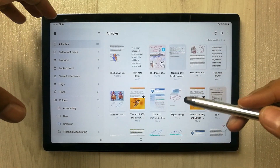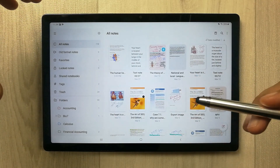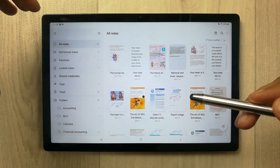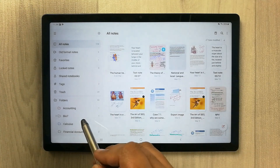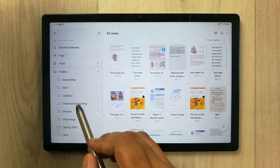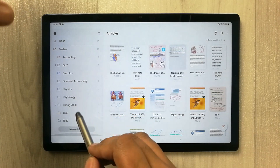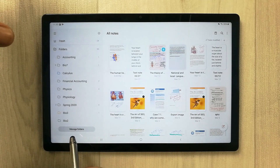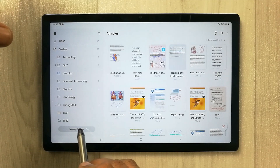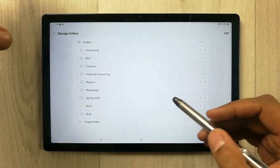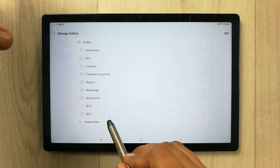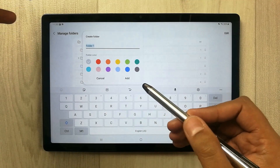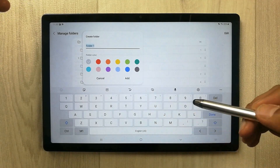You can do categorization and make folders. Just go to Manage Folders and you'll see the Create Folder option. From here you can create folders according to your subject.